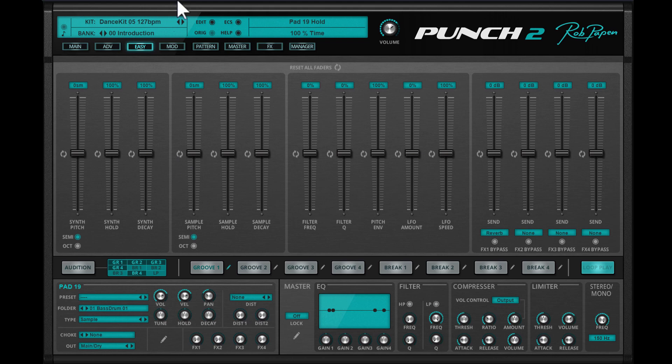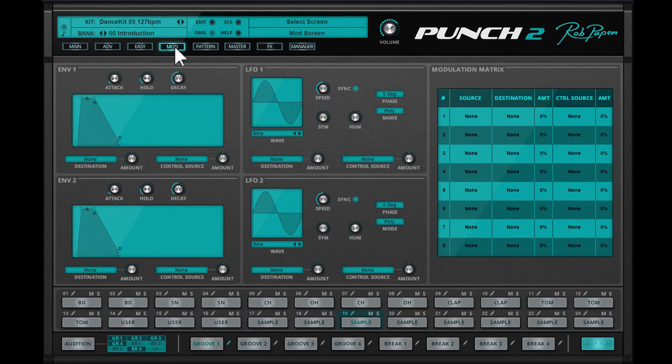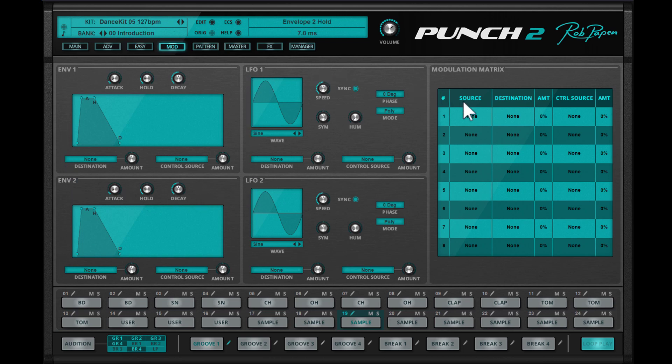The next page inside Punch 2 is the mod page. Here you can make use of two envelopes, two LFOs, and the mod matrix to alter the various parameters of Punch 2.